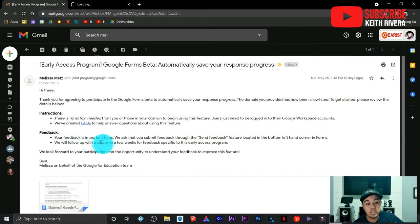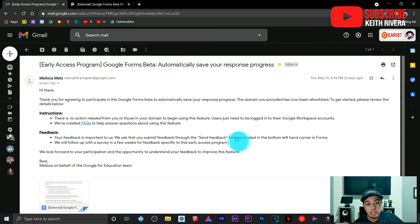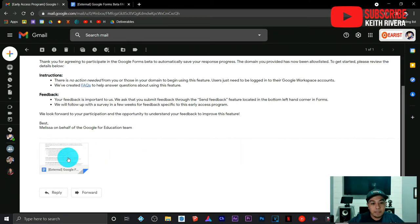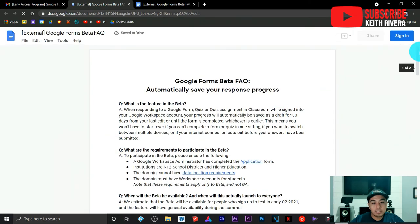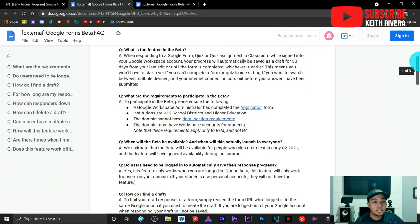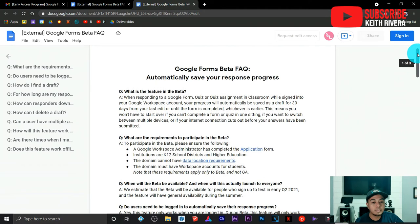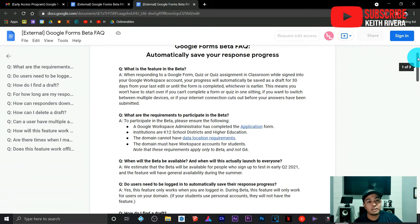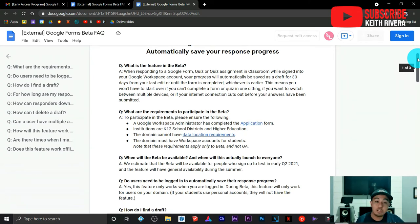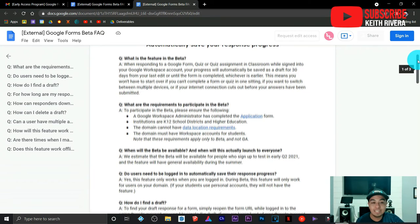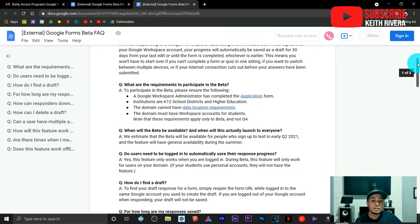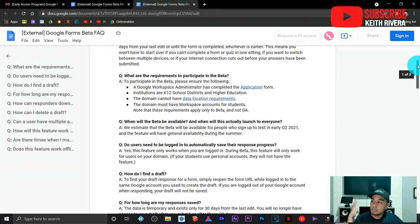Also attached in the email is a frequently asked questions form covering the typical questions users are asking. You can check on it — for example, when will it be available. This feature will be available in the second quarter of 2021, and it is already available now. As of the moment, it is the 30th of May 2021, so you need to read all of it to get clarified.